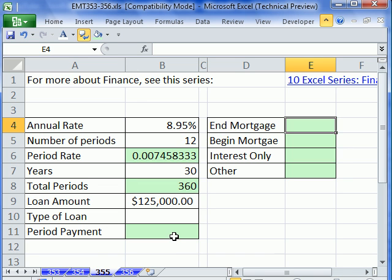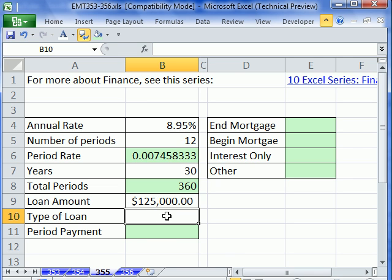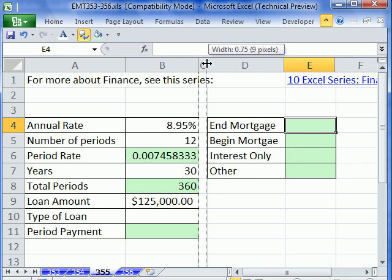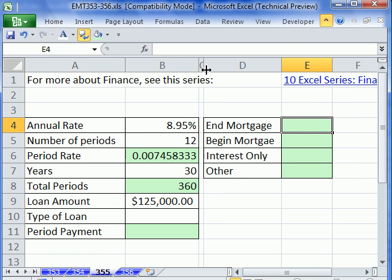We want to see how to do some mortgage payments per period — four different ones. We want to have a little template where we just select a dropdown arrow and it will show us what the payment is. So I have some values here. Let's first calculate the period payment.